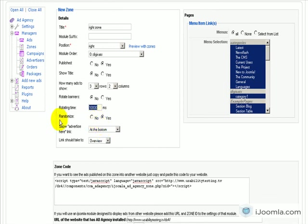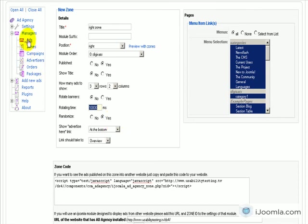Here you can choose the randomize if you want to randomize the banners or if you want them to show by the order of appearance in the banner manager, which is here, the ads manager.